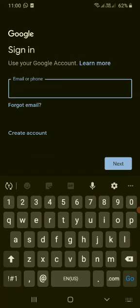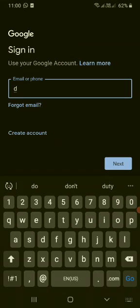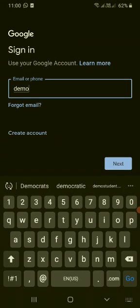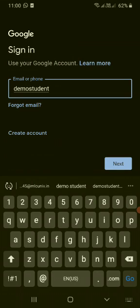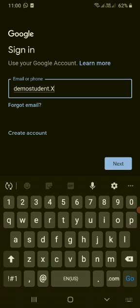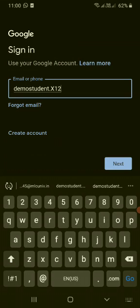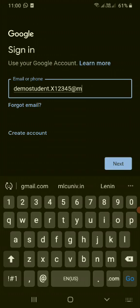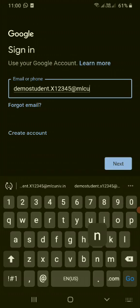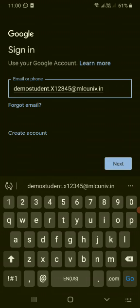So for our demonstration, I have a demo account. Let me enter that demo account here. It is demo student dot x12345 at the website. So click next.